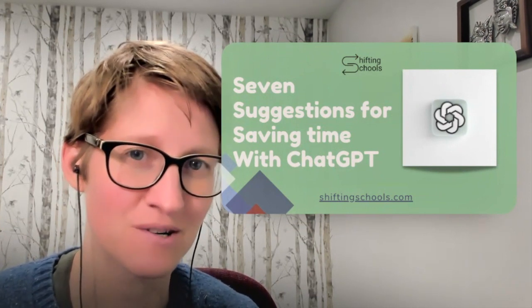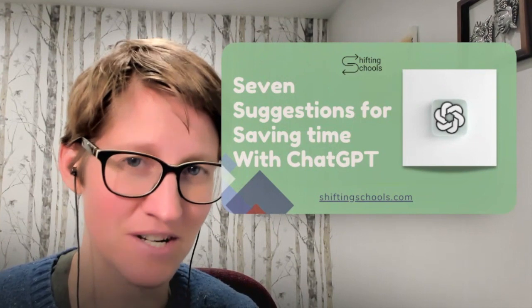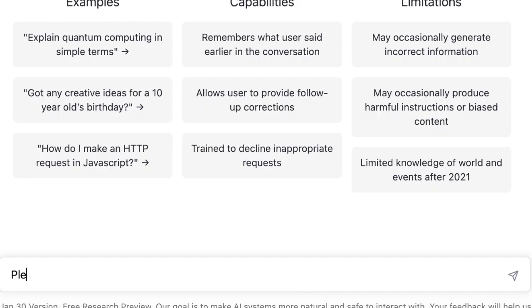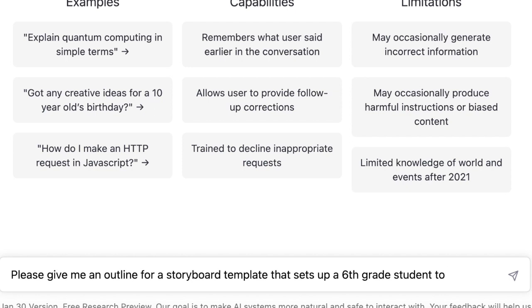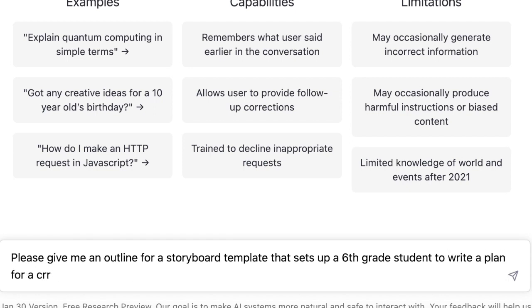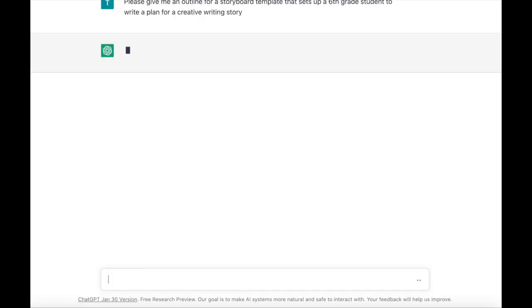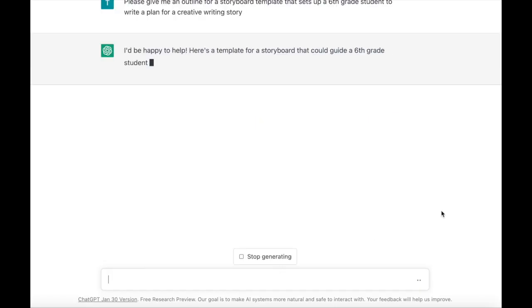Ready to check out our quick suggestion? I've logged into ChatGPT and I'm still being polite — I'm saying please. I'm asking: please give me an outline for a storyboard template that sets up a sixth grade student to write a plan for a creative writing story. Let's see what ChatGPT gives me.